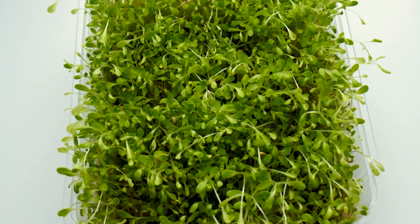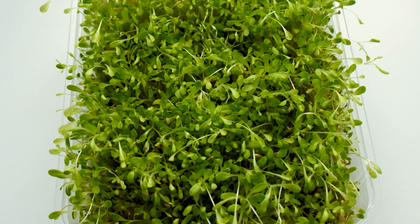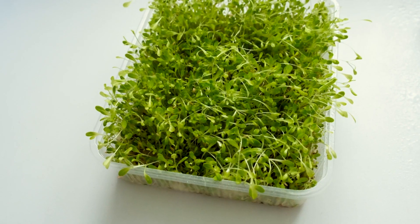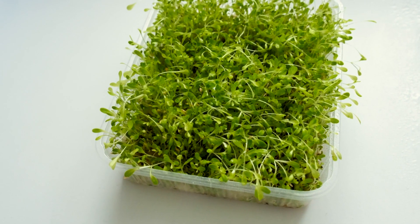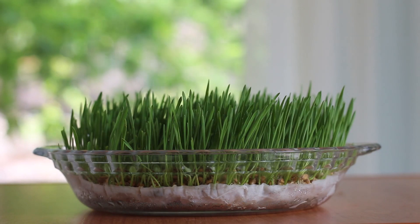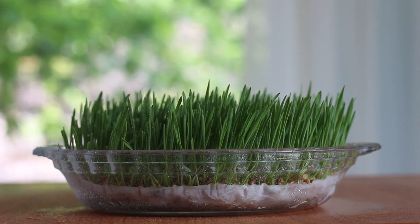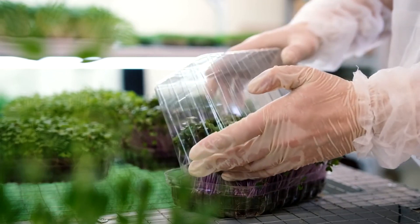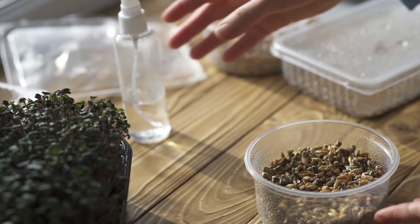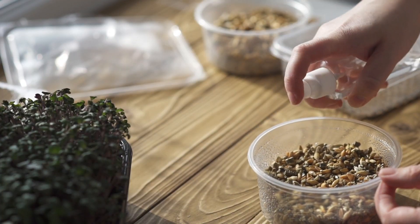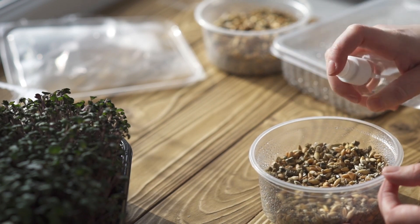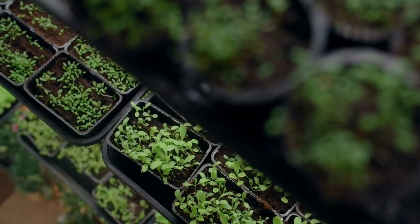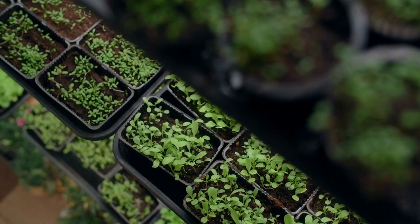You don't need a lot of space to start growing microgreens. A small apartment or a tiny backyard can work perfectly. The investment required is minimal. You need seeds, some trays, and a good light source. You can even use old takeout containers as trays. Microgreens are ready to harvest in just 7 to 14 days. This quick turnaround means you can sell fresh produce weekly.